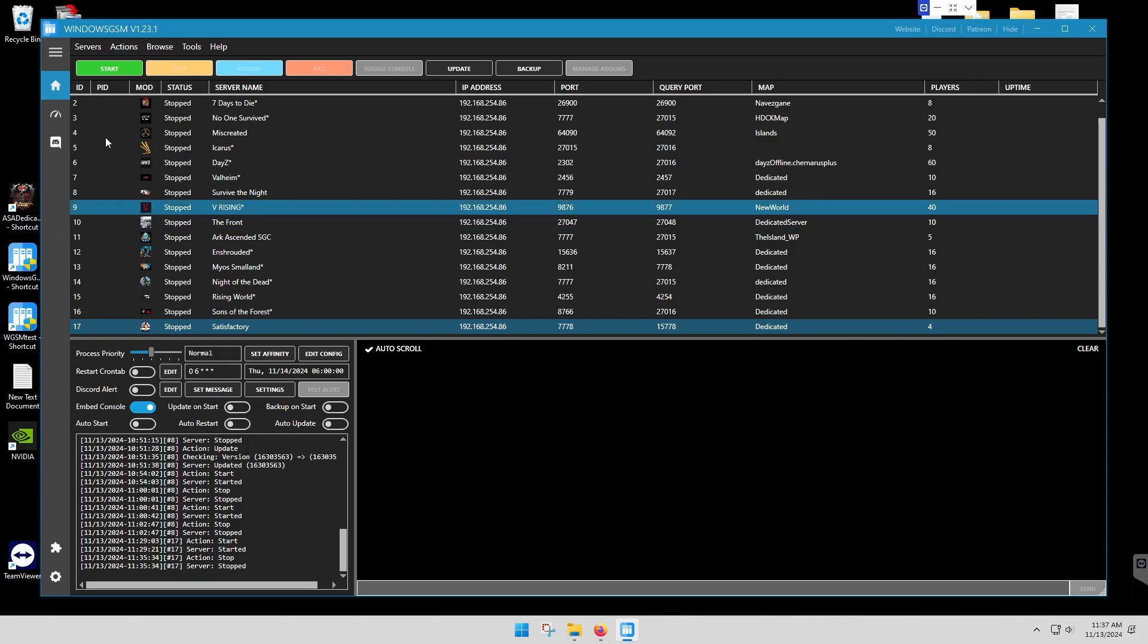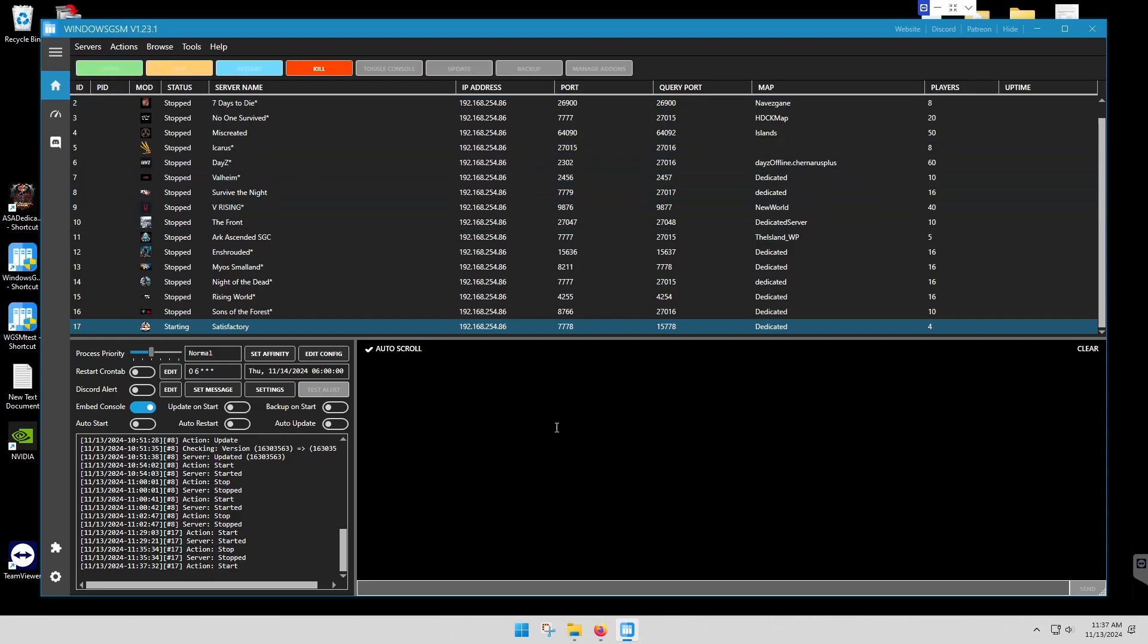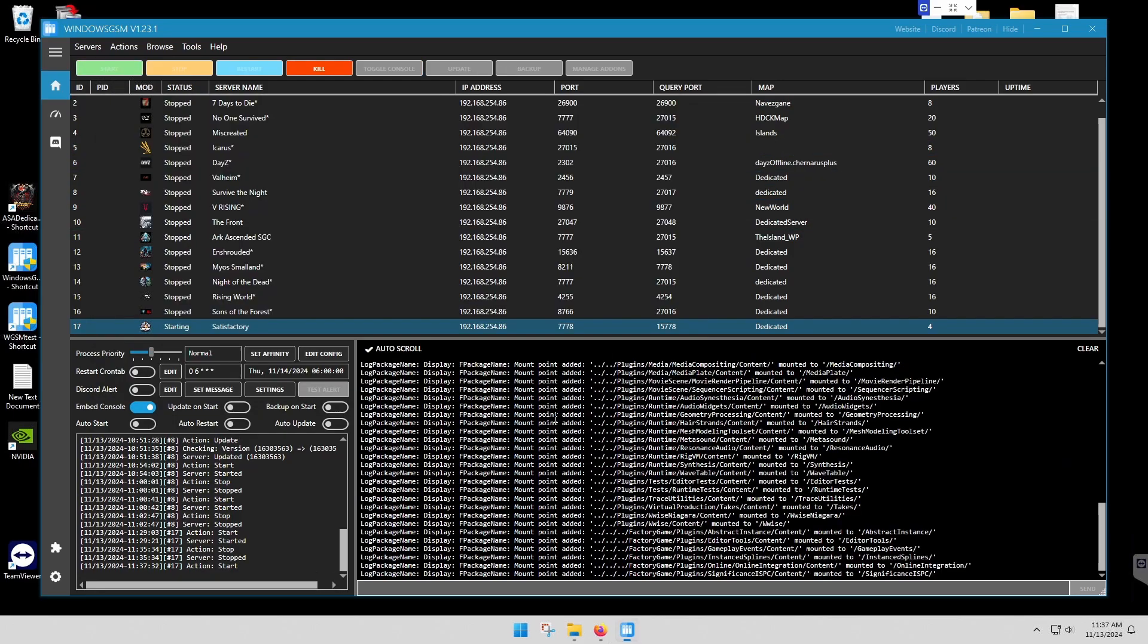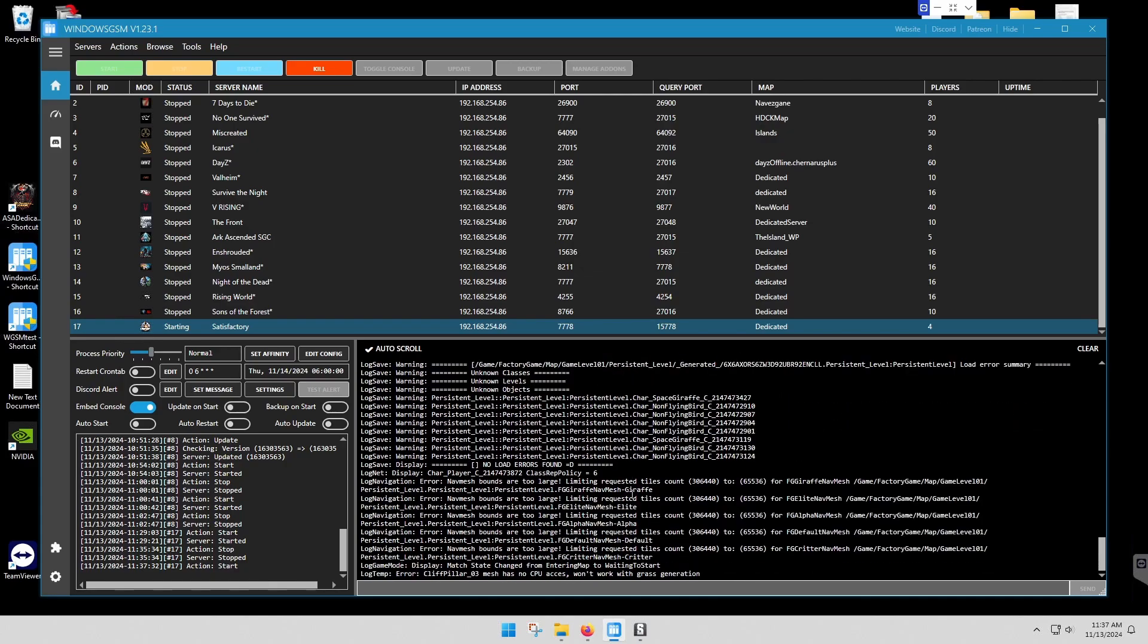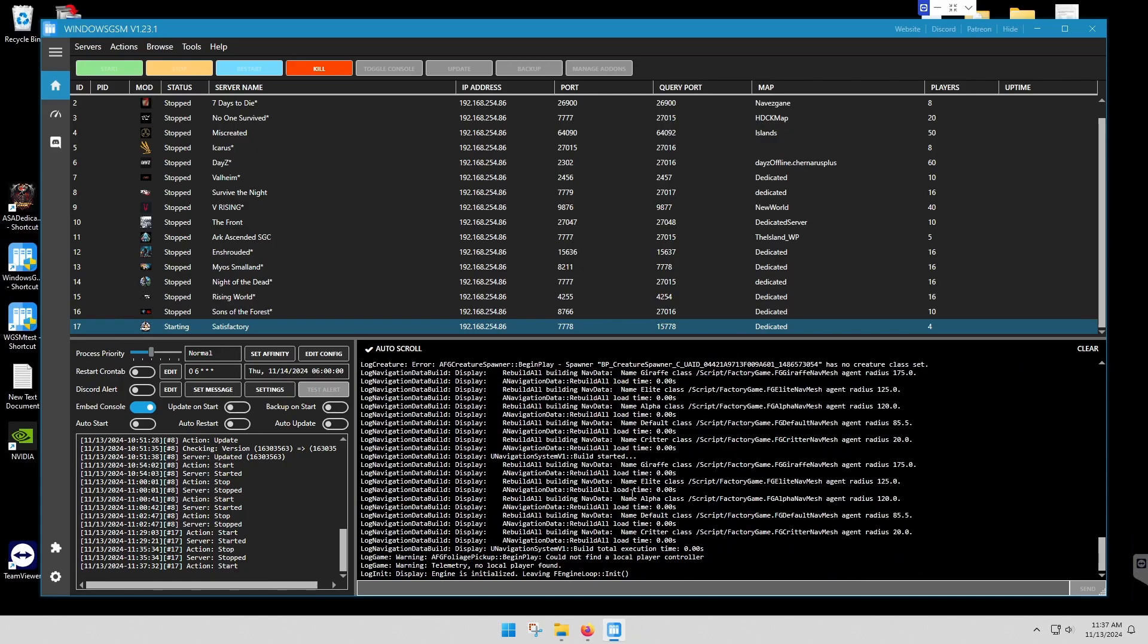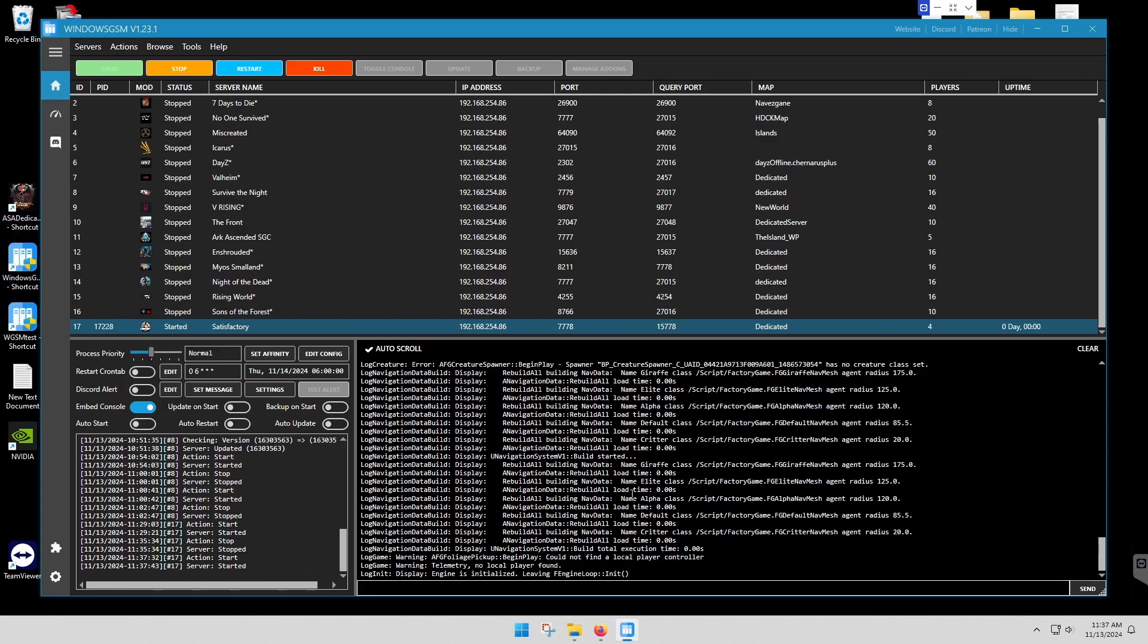Once you do that, you'll start your server. You don't have to configure anything with this server. Then we're going to give it a second to get up and running. Right now I'm showing starting and started. Okay, we're running.